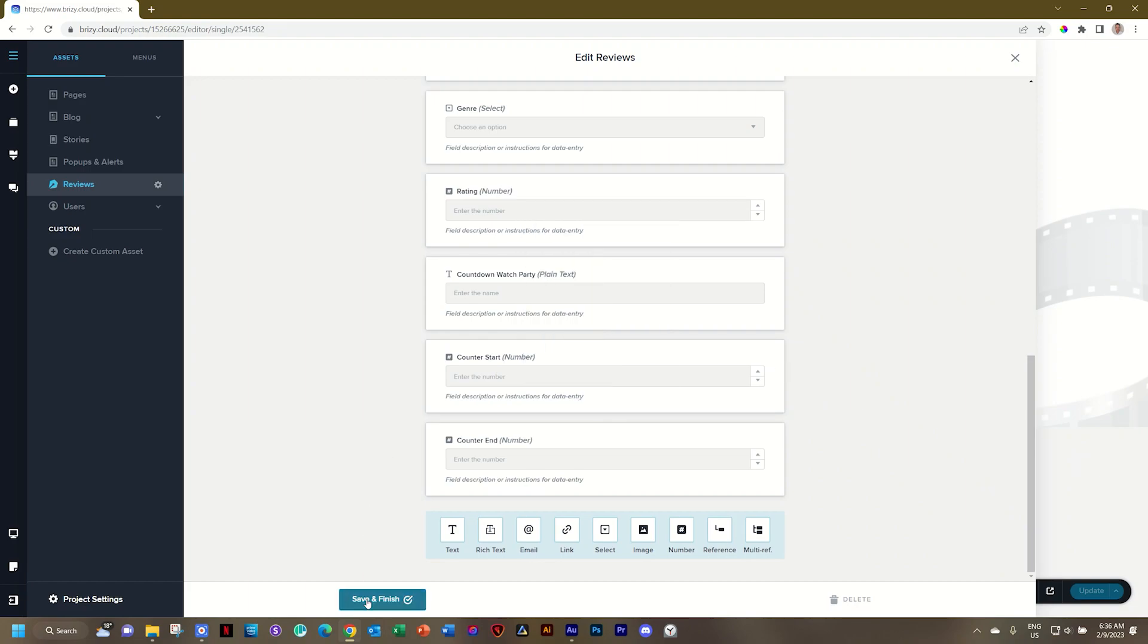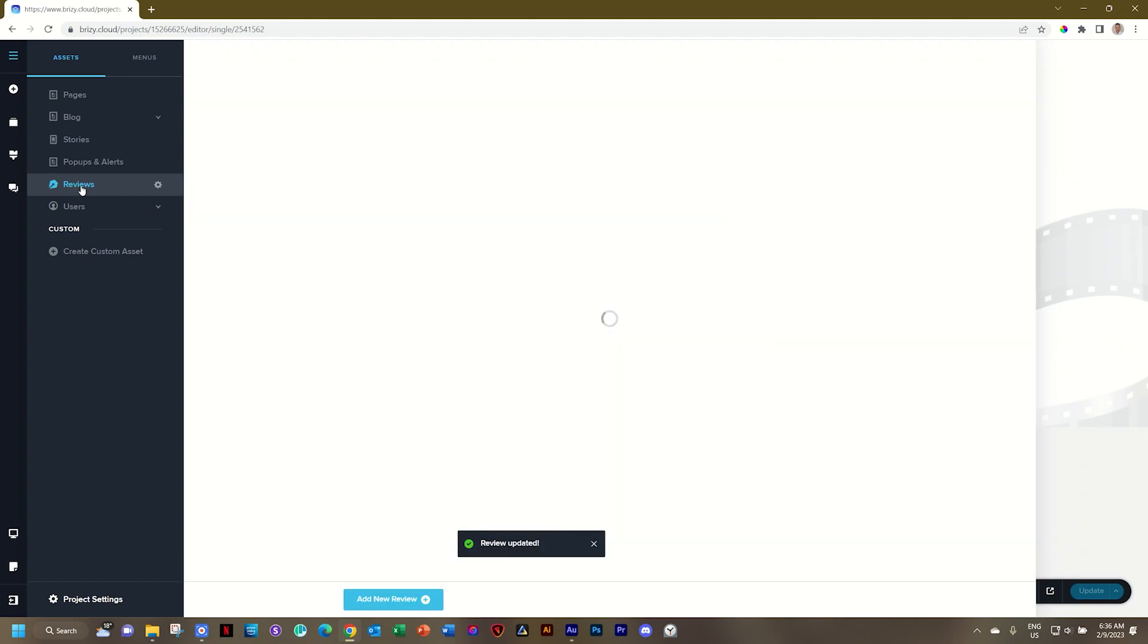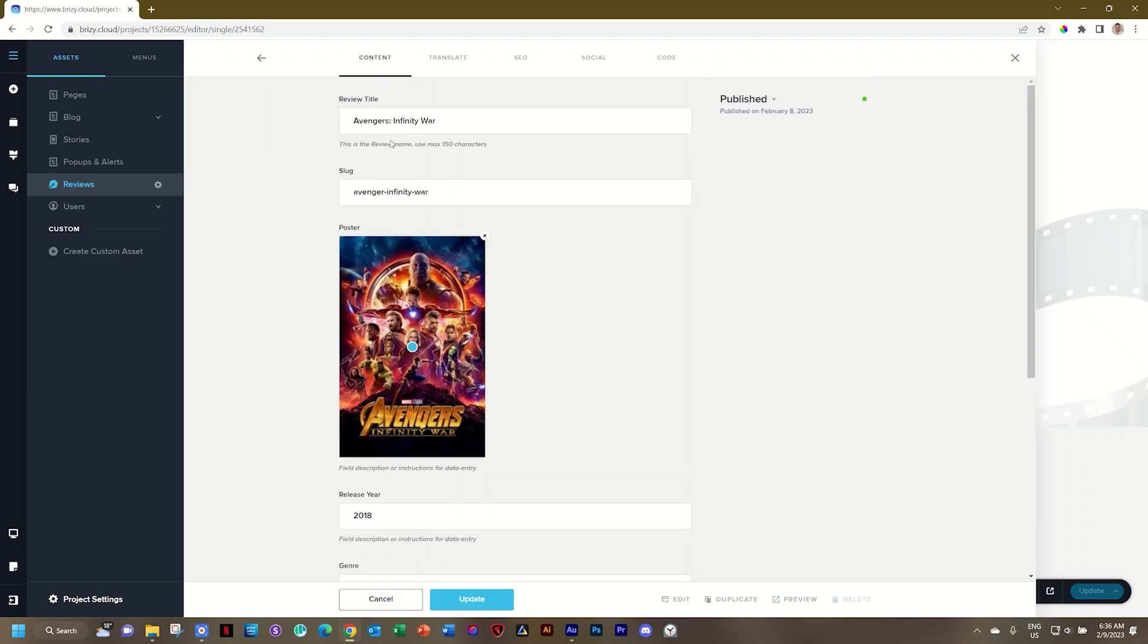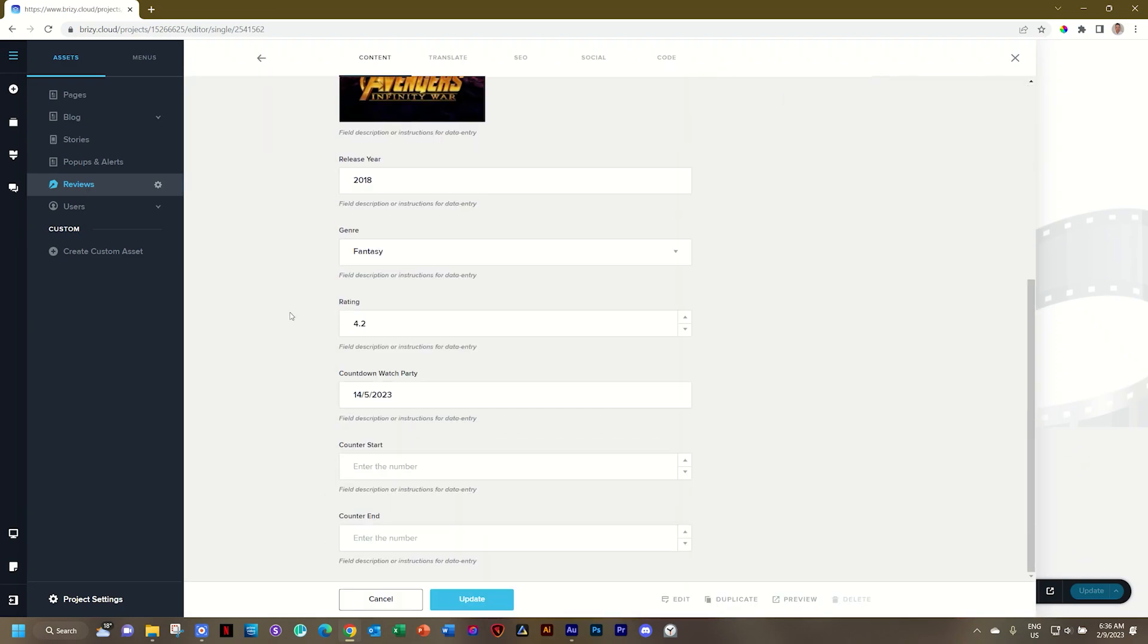And very important to save and finish. Let's go to our asset reviews. I'll click here on Avengers Infinity War, and then I'll go to the bottom. I'll have a counter start of 500,000, and then a counter end of 1,100,000, and then update.